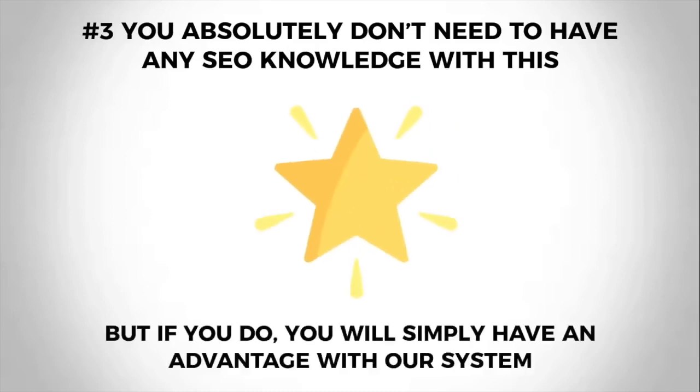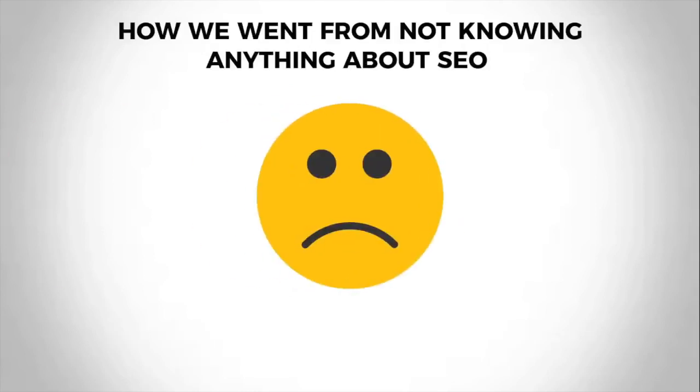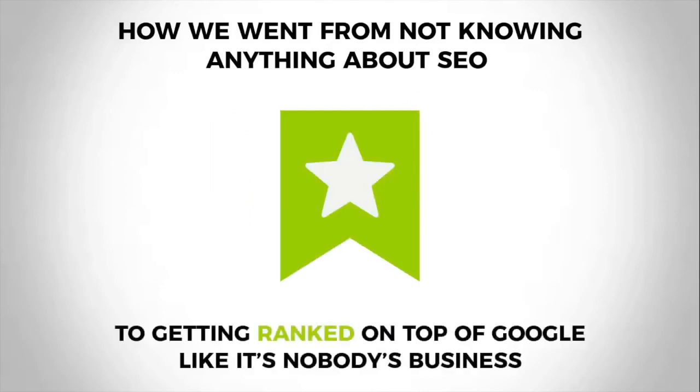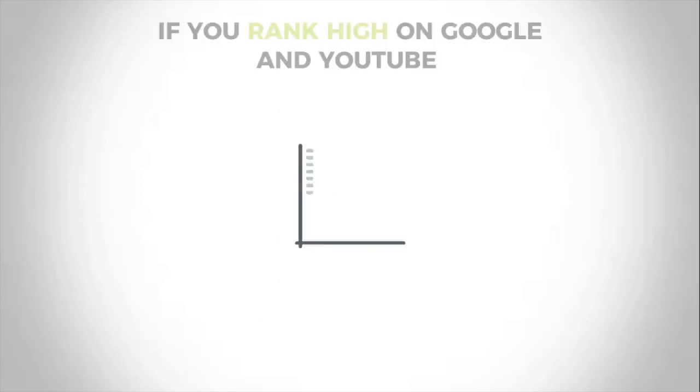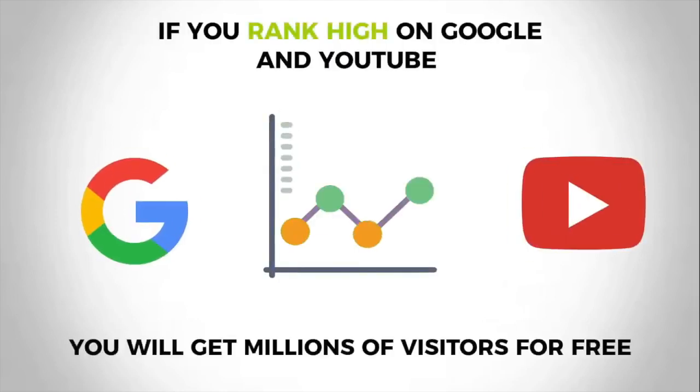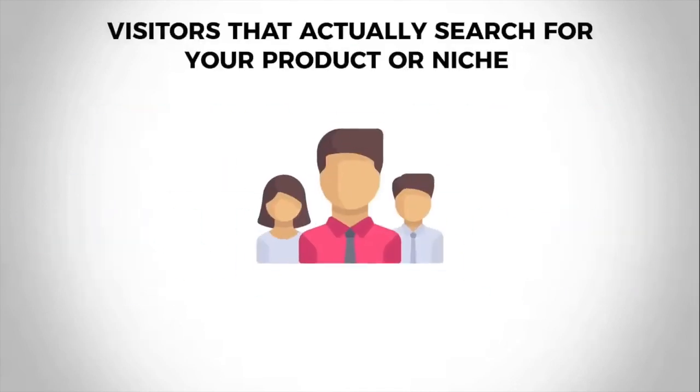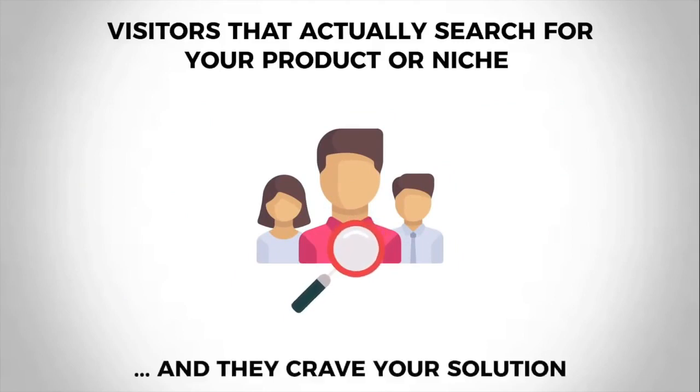And third, you absolutely don't need to have any SEO knowledge whatsoever. But if you do, our system will give you an unfair advantage. In the next two minutes, I'm going to show you how three guys went from not knowing anything about SEO to getting ranked on top of Google like it's nobody's business. At first, the only thing they knew about SEO is that if you rank high on Google and YouTube, you will get millions of visitors for free.